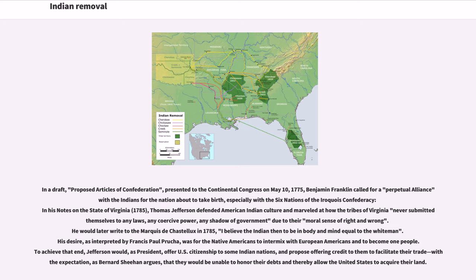To achieve that end, Jefferson would, as President, offer U.S. citizenship to some Indian nations, and propose offering credit to them to facilitate their trade, with the expectation, as Bernard Sheehan argues, that they would be unable to honor their debts and thereby allow the United States to acquire their land.